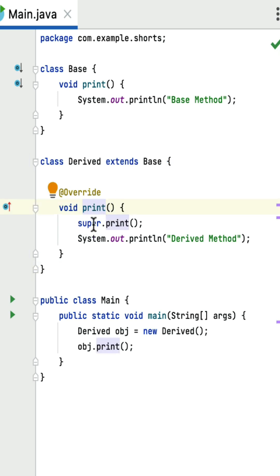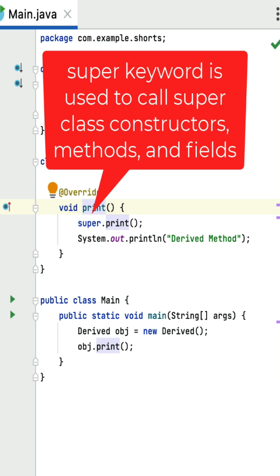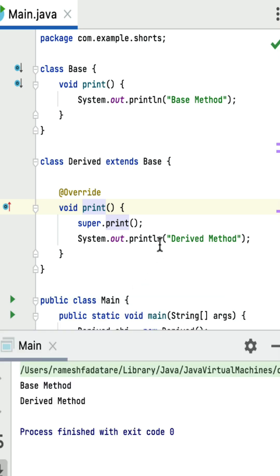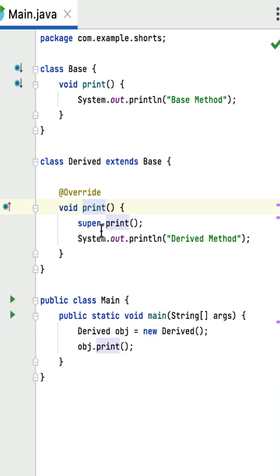The print method of the derived class internally has a super.print() call. The super keyword is used to call the superclass constructors, methods, and fields. In this case, the super keyword is used to call the print method from the superclass, which is the base class. That's why the base class print method is invoked first, printing 'base method', followed by 'derived method'. If you run this program, you can see the output: 'base method' and 'derived method'. The key point is to understand the super keyword.